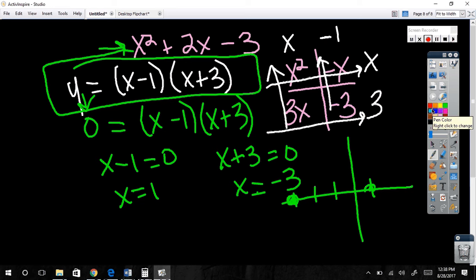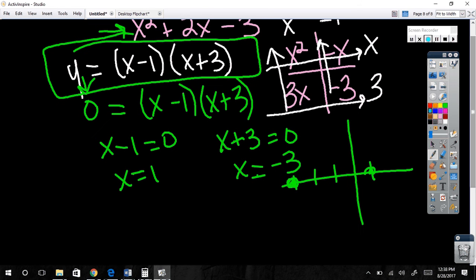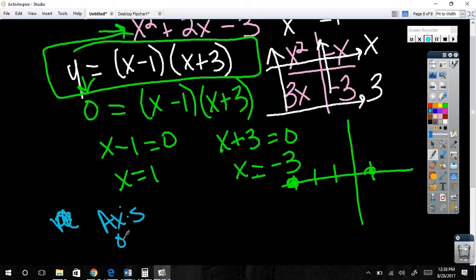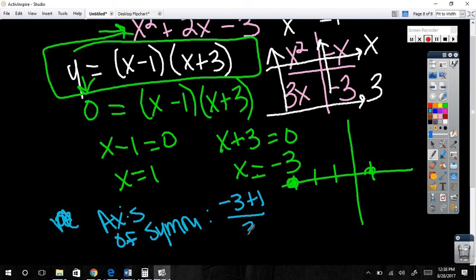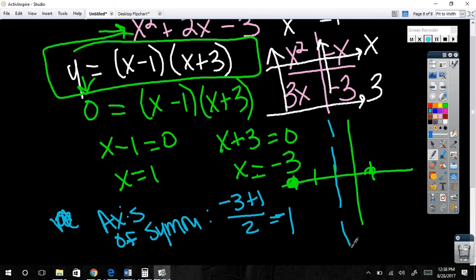How do you find the middle of two points? Average them! You don't need the full midpoint formula from geometry — since the y-coordinate is zero anyway, all you need is the average of the x-values. So the axis of symmetry equals negative three plus one divided by two, which is negative four over two, which is negative one.